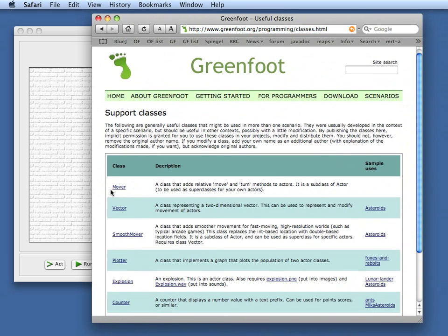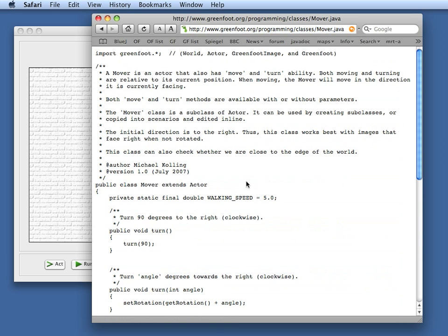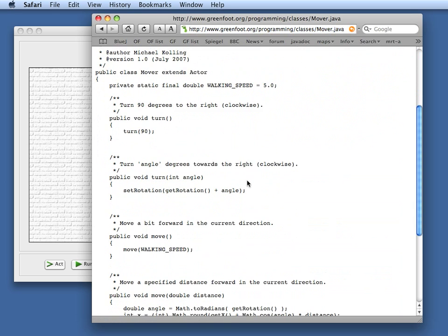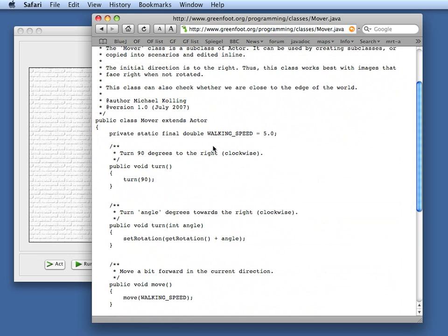If you look at support classes, there's a class called Mover, which is a class that adds relative move and turn methods for the actor. So here, if I click on this, there's a full source code of this helper class. And so I want to copy this class into my scenario.